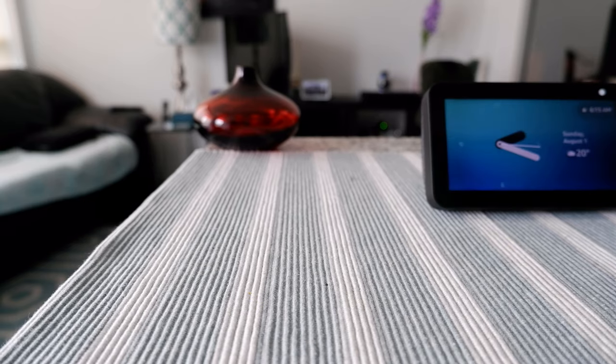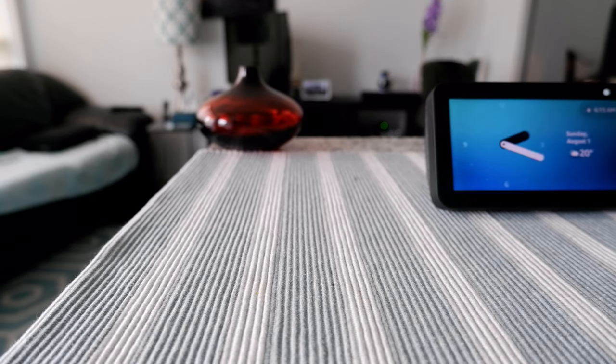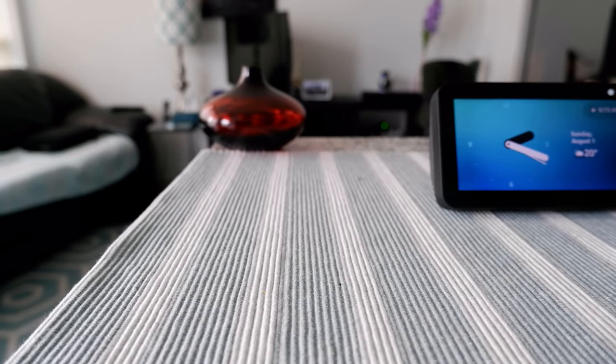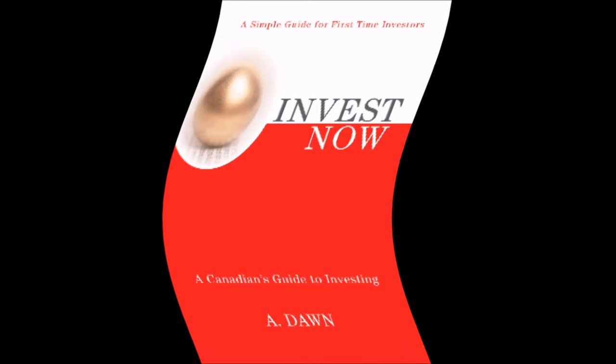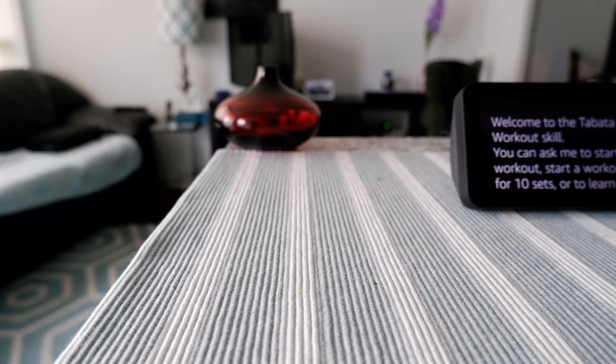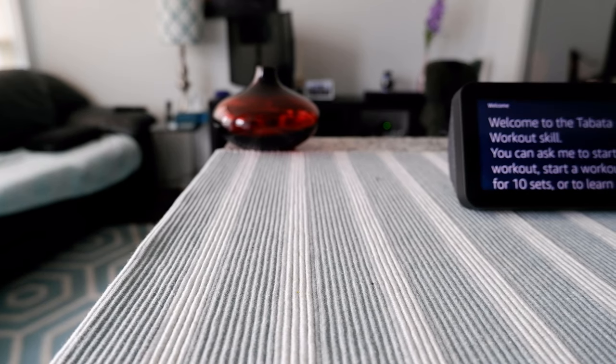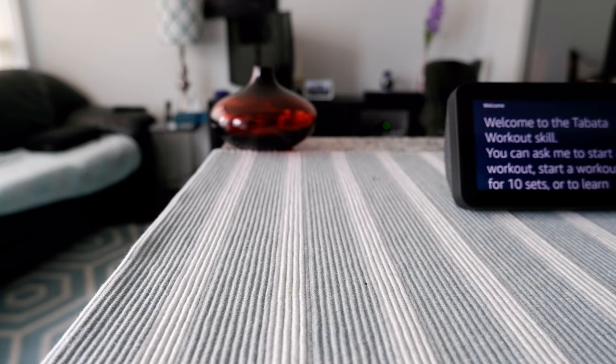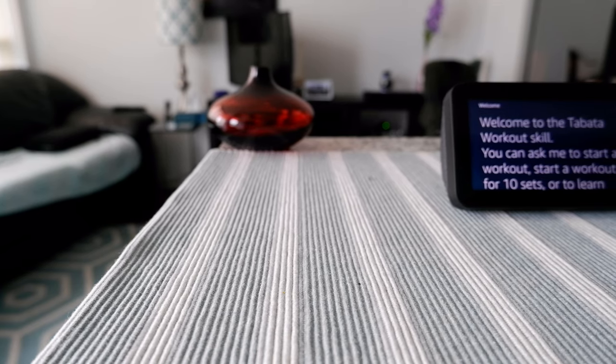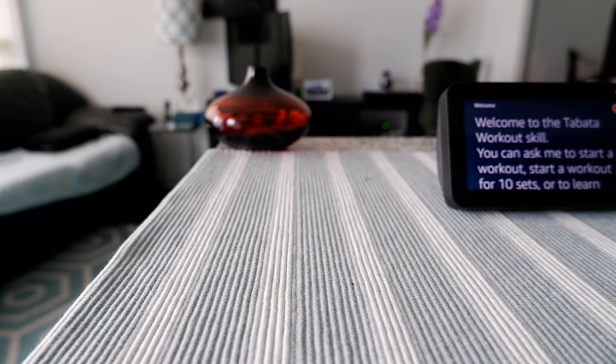Let's do another example and see what Alexa says. Start Tabata Workout. Welcome to the Tabata Workout skill. You can ask me to start a workout, start a workout for 10 sets, or to learn more, ask for help. Start for 10 sets. Okay, starting 10 sets of Tabata. Get ready, three, two, one.